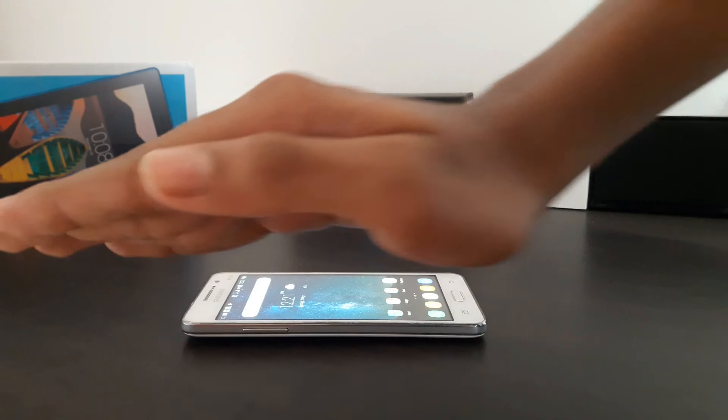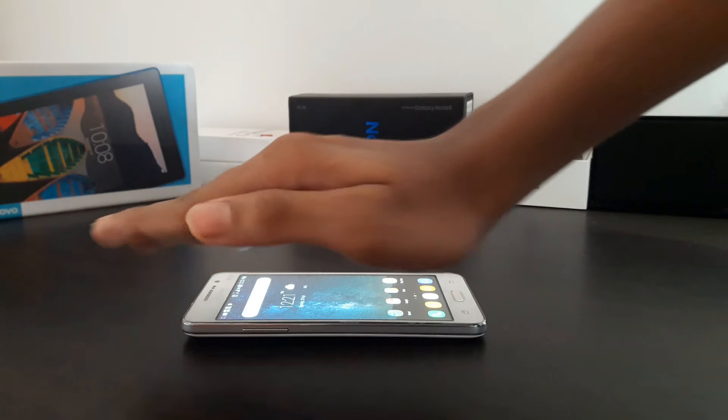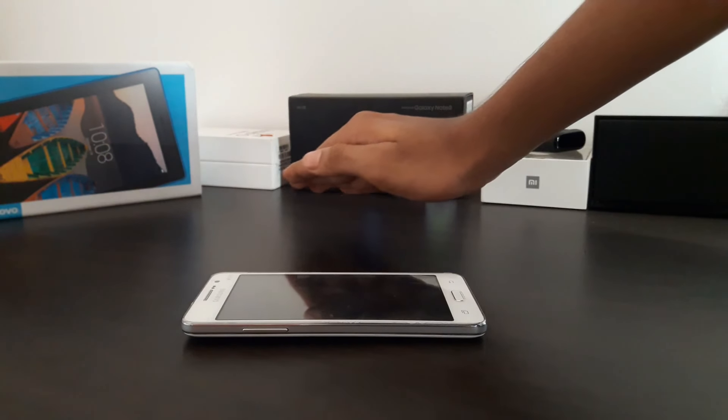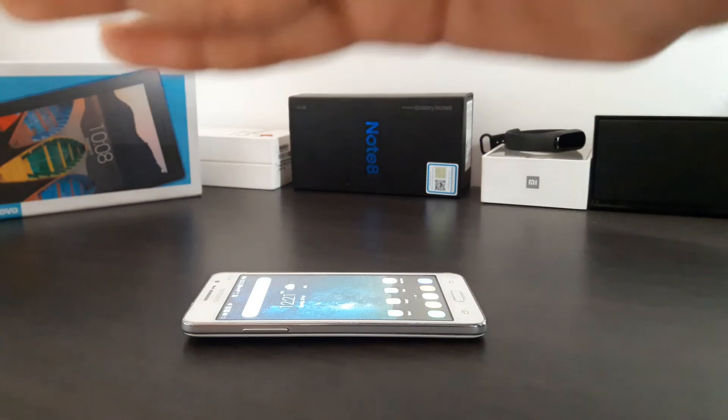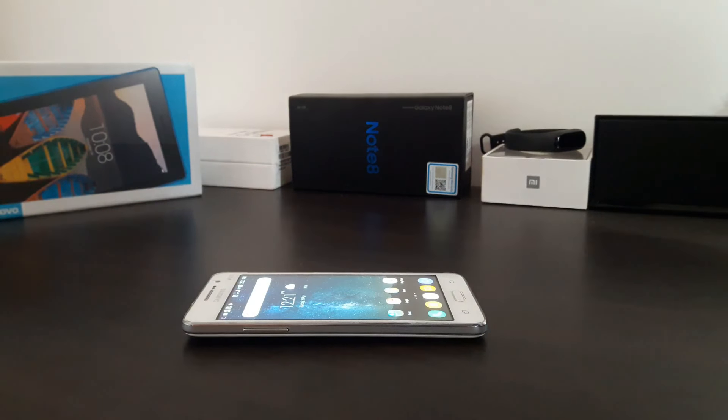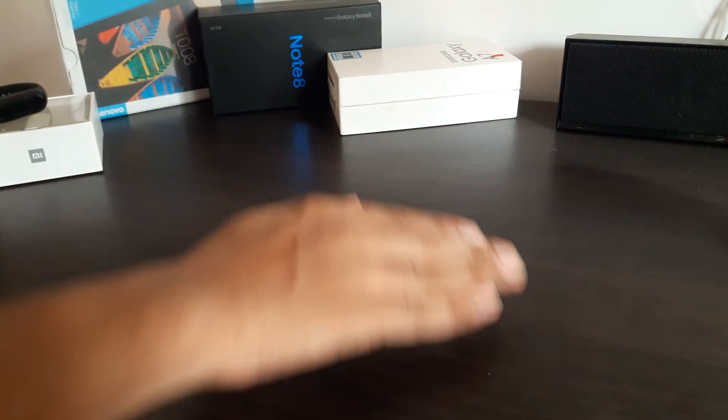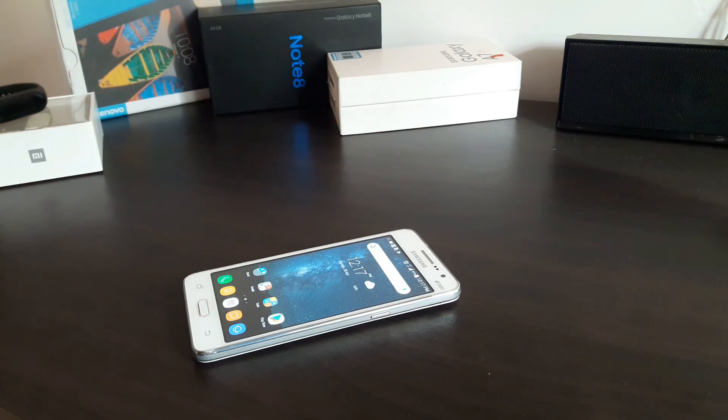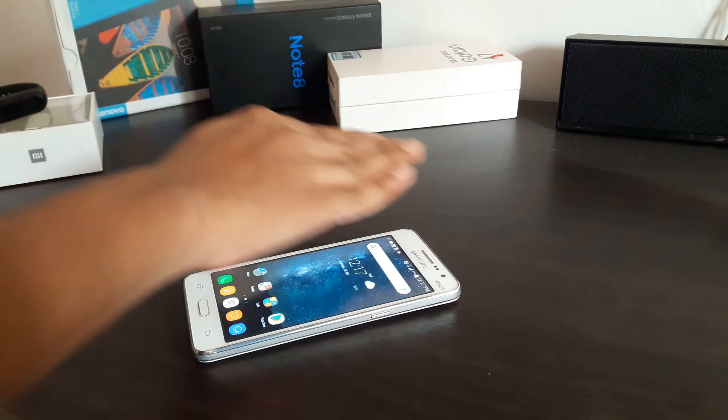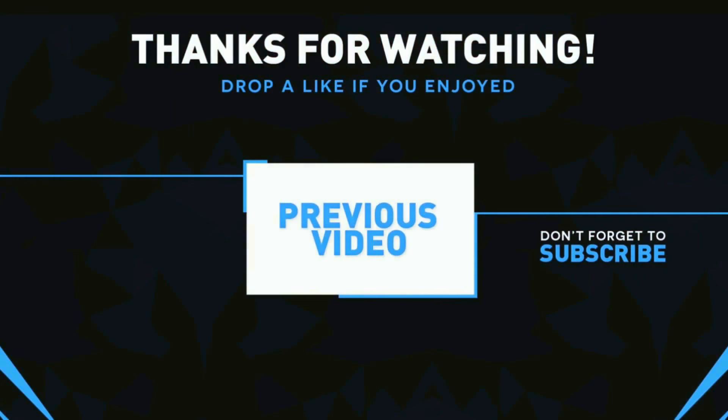Please note that if you have a lock screen enabled, turning on the phone with this method will take you to the lock screen. You can also try out other modes like Pocket and Flip Cover. You can try this yourself. I'm sure that you'll find it very useful. With that, we come to the end of this video.